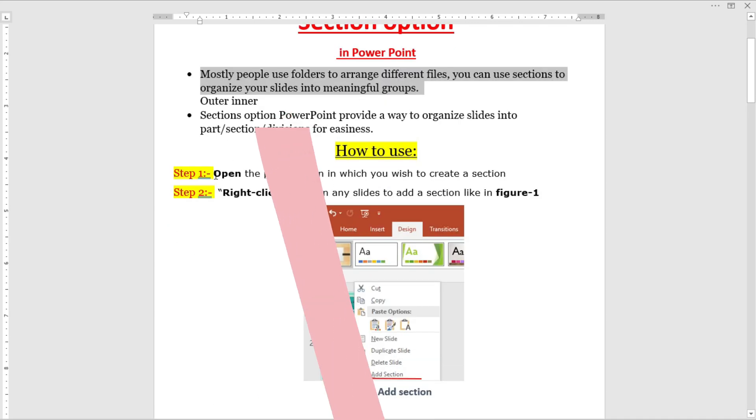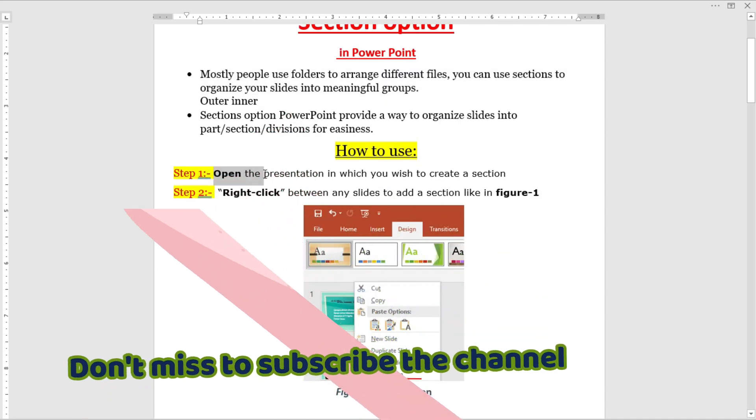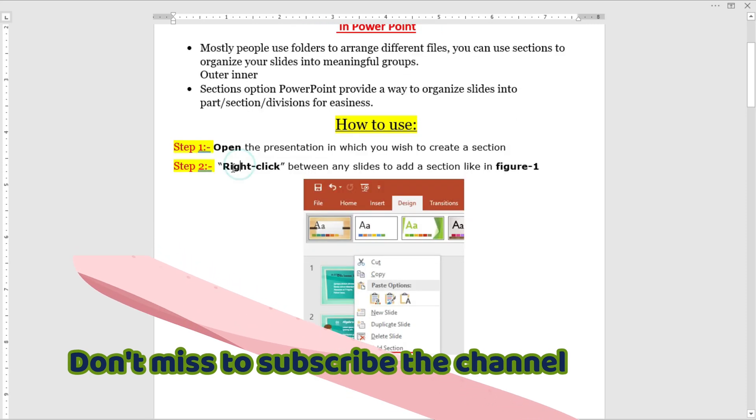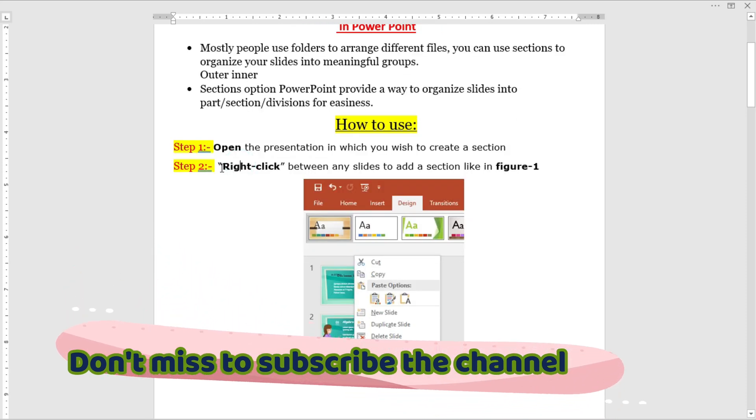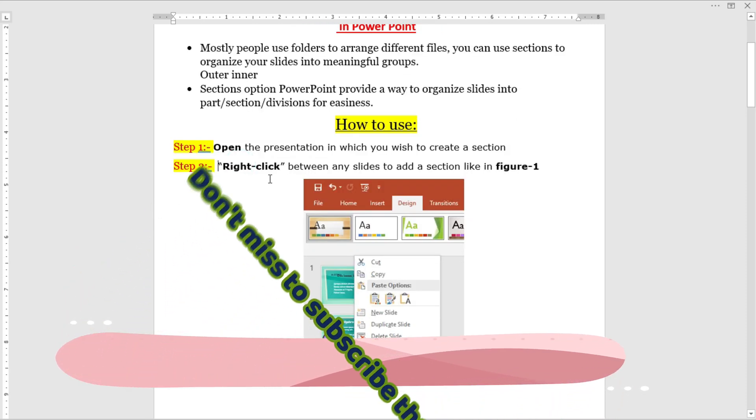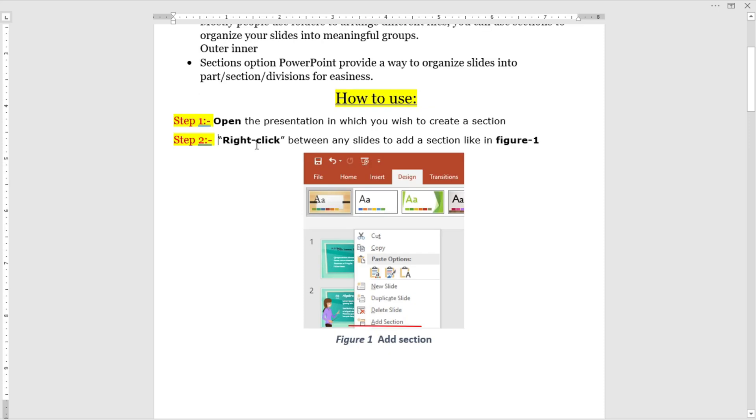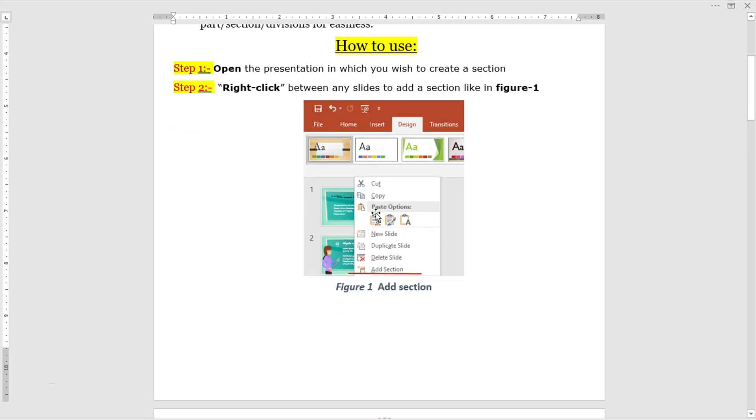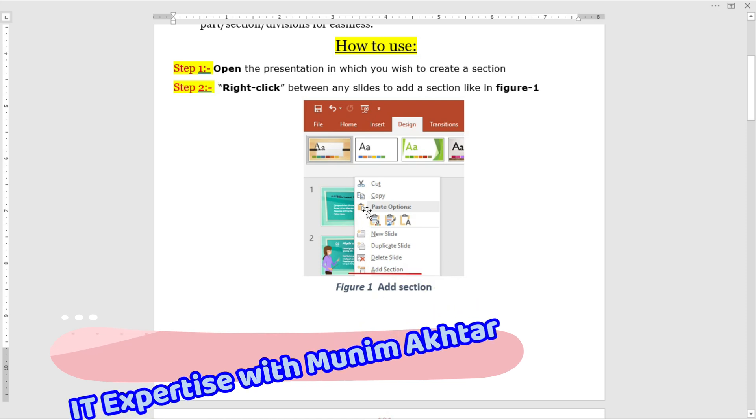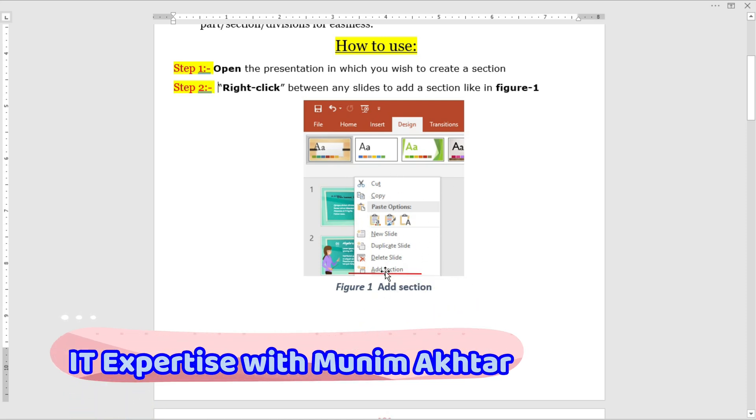Step one: Open your presentation. Step two: Click on a specific slide, then right-click on that particular slide as shown in Figure 1. When you right-click, a window will appear with a section break option.